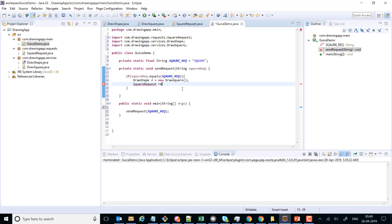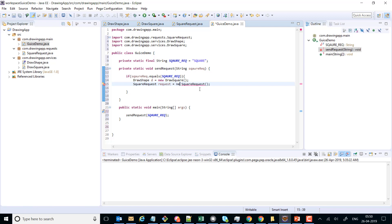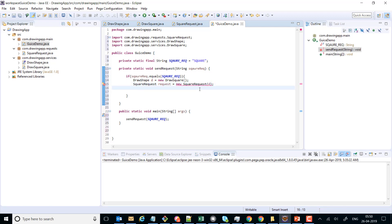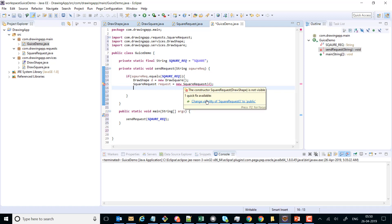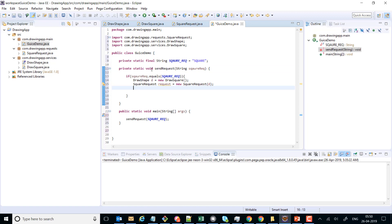We forgot to write the new keyword here and we need to pass this DrawShape reference. Also, the constructor for SquareRequest was not public, so I just made it public. Once the SquareRequest is created, we can simply call makeRequest.